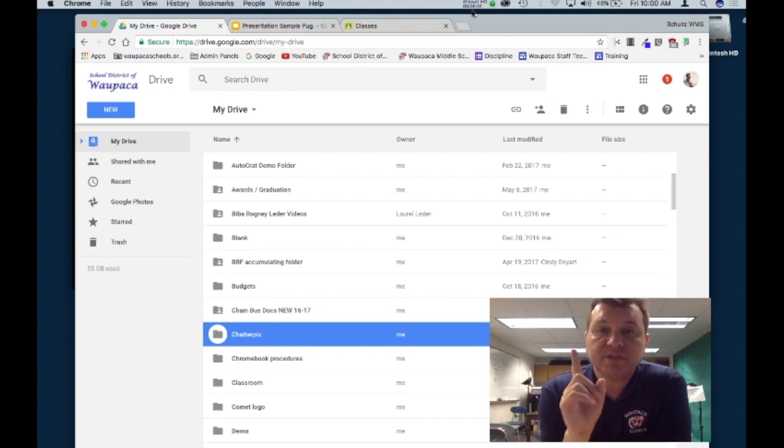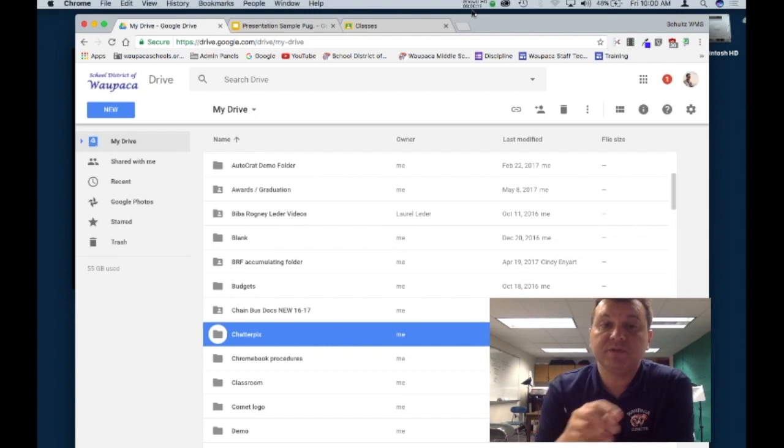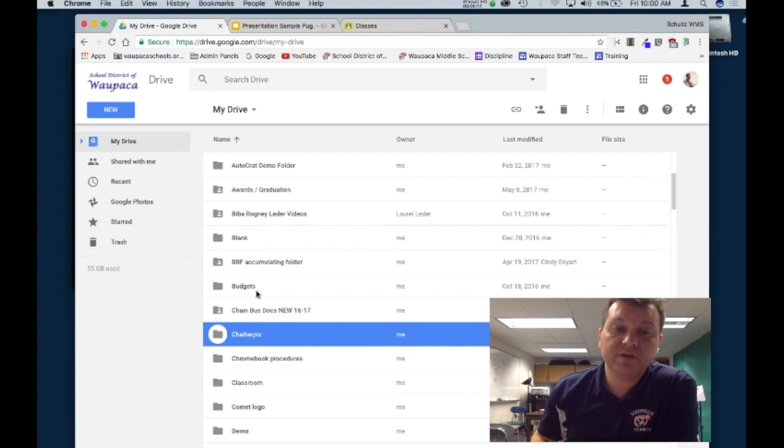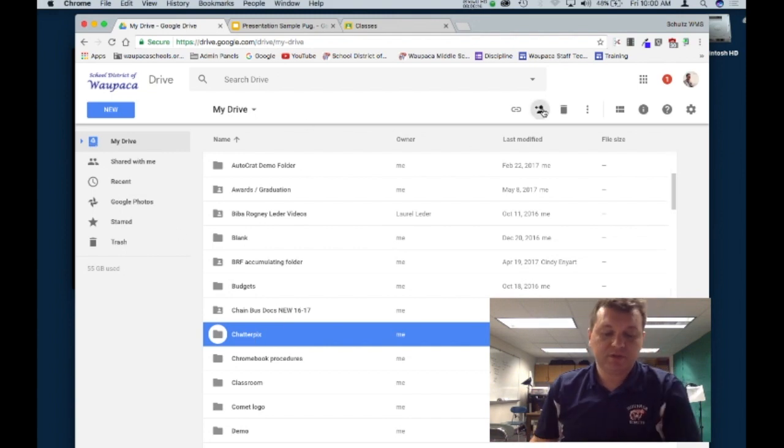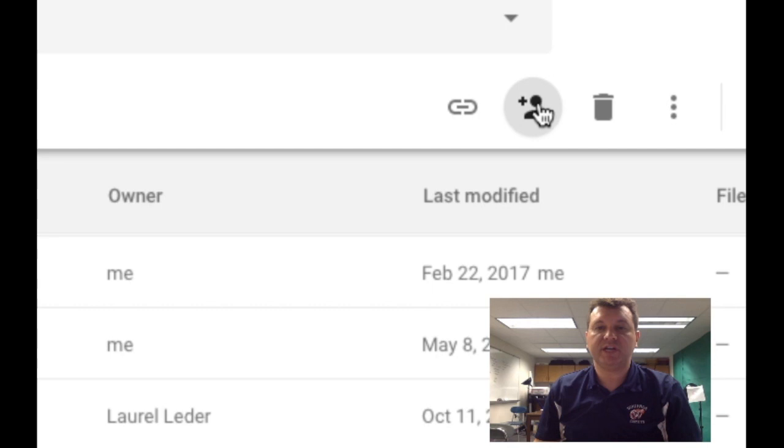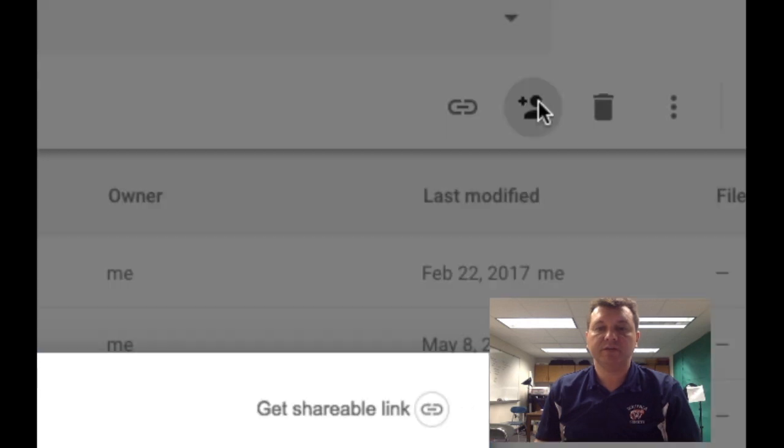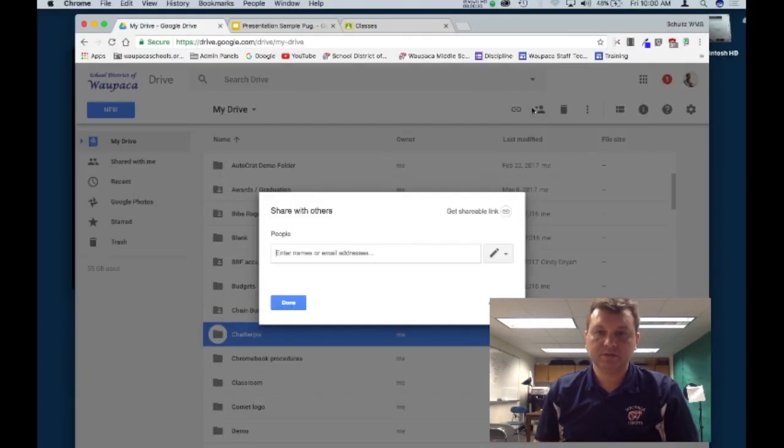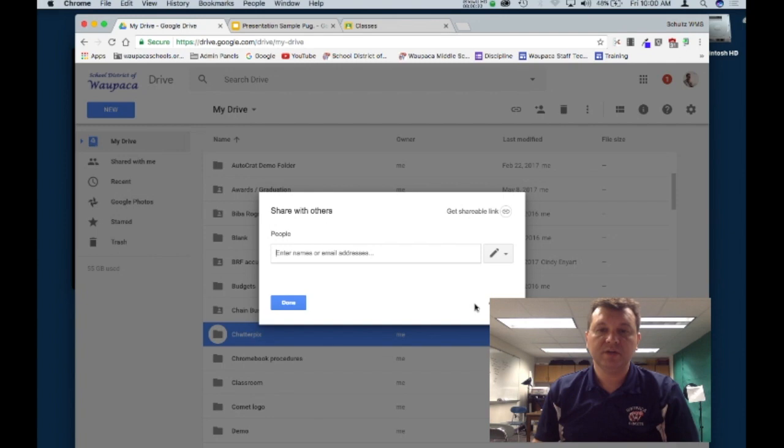First thing we're going to do is start with that Chatterpix folder. I found it here in my Google Drive. I'm going to go up to the top here and hit share Chatterpix. So that's the folder I was on.